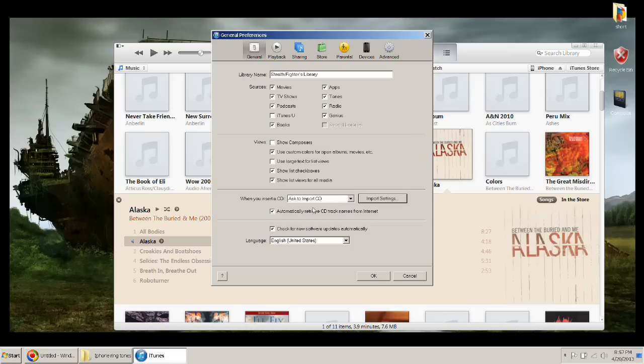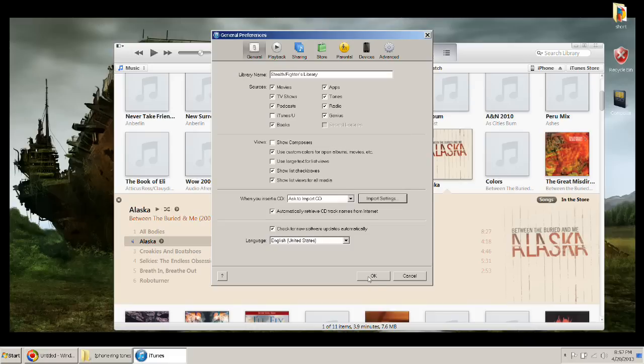And then hit OK, hit OK, and now you're ready to select the song that you want to use.